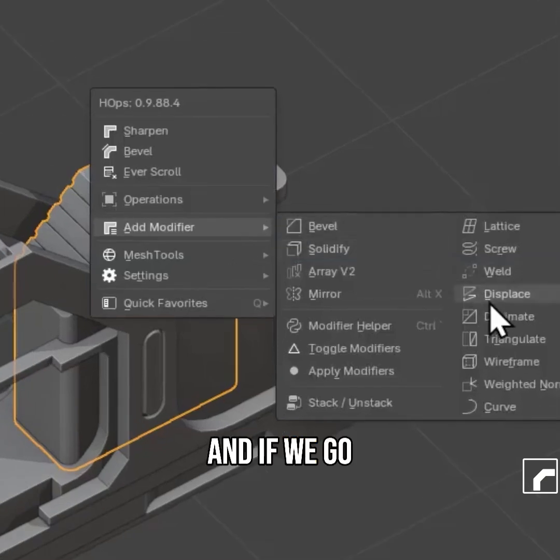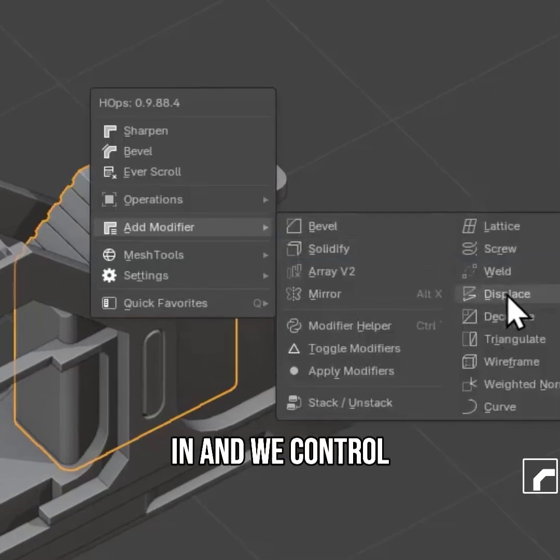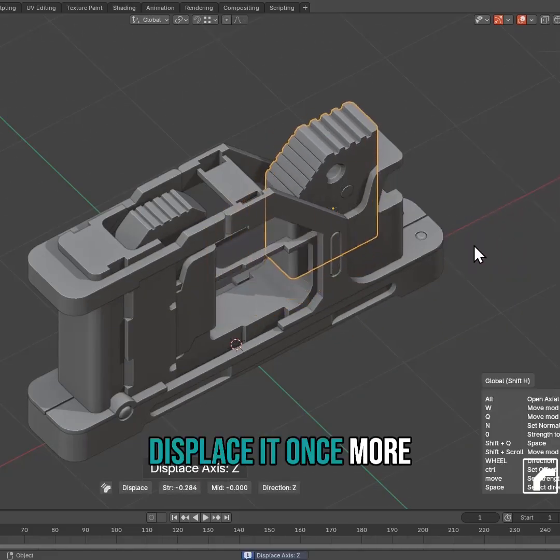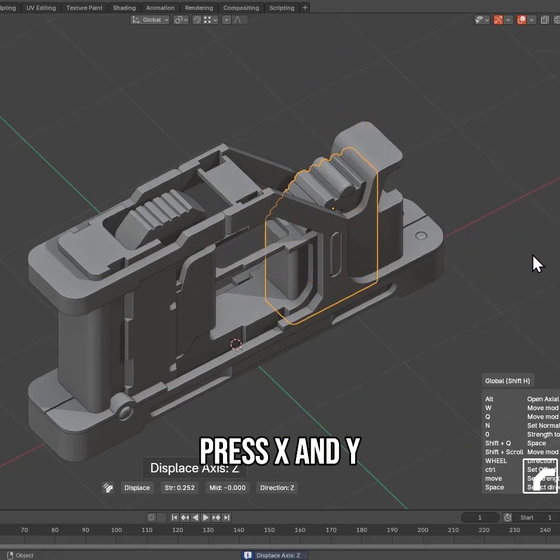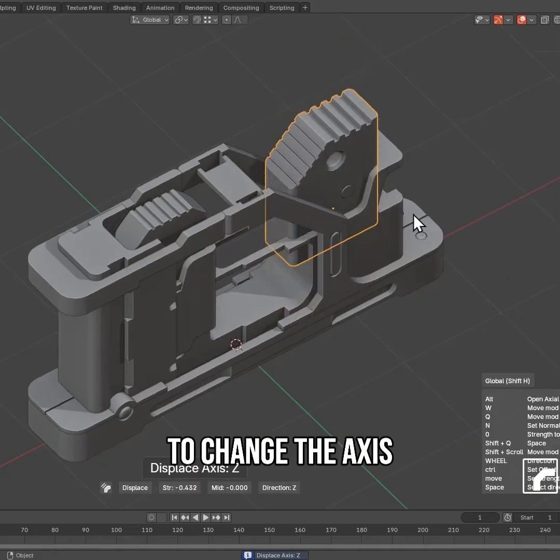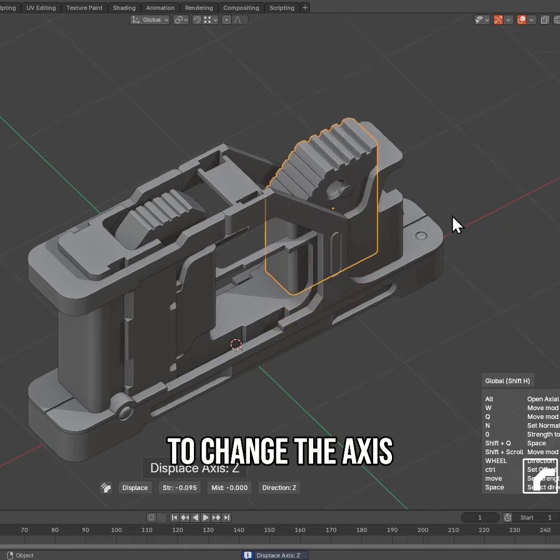If we control-click it, we can displace it once more, and I'm able to press X and Y to change the axis.